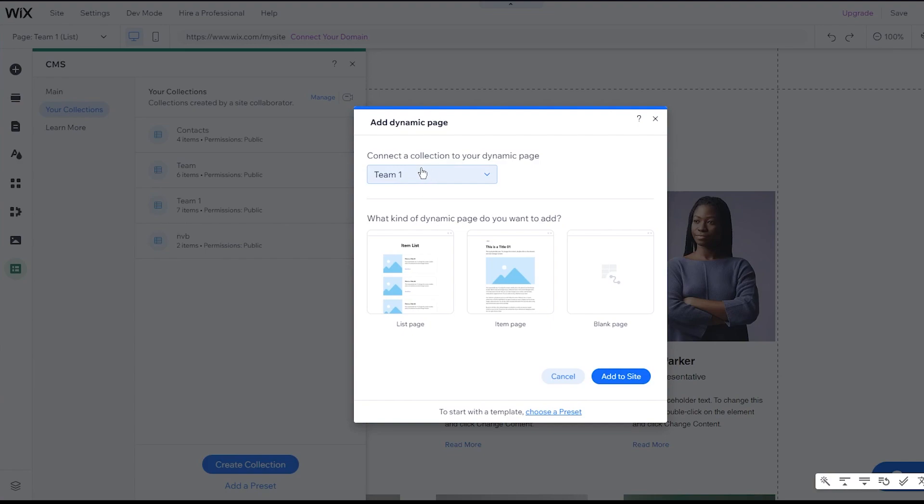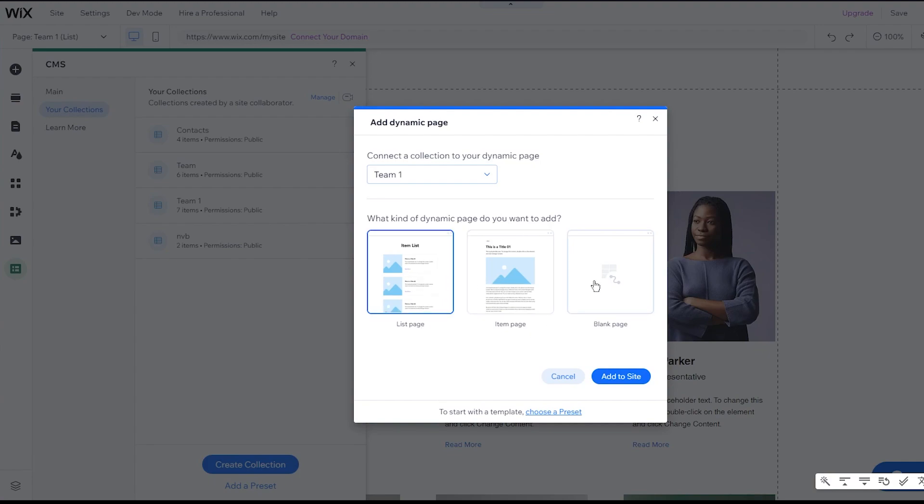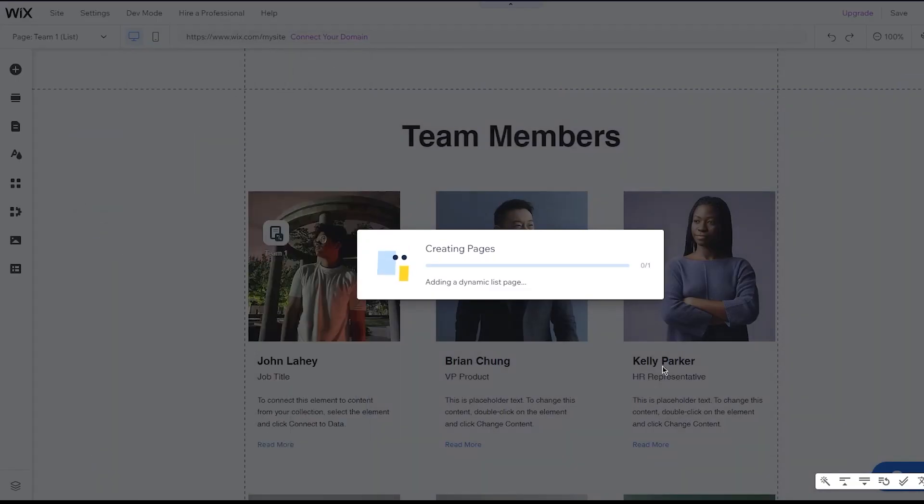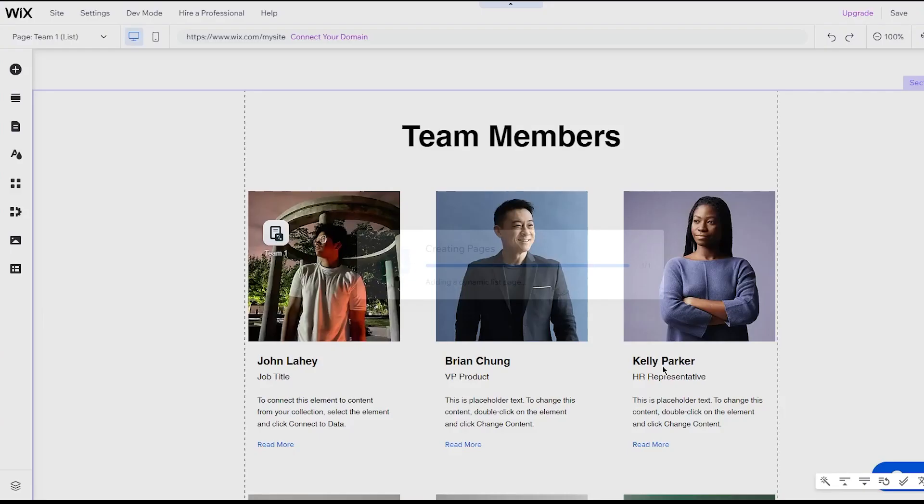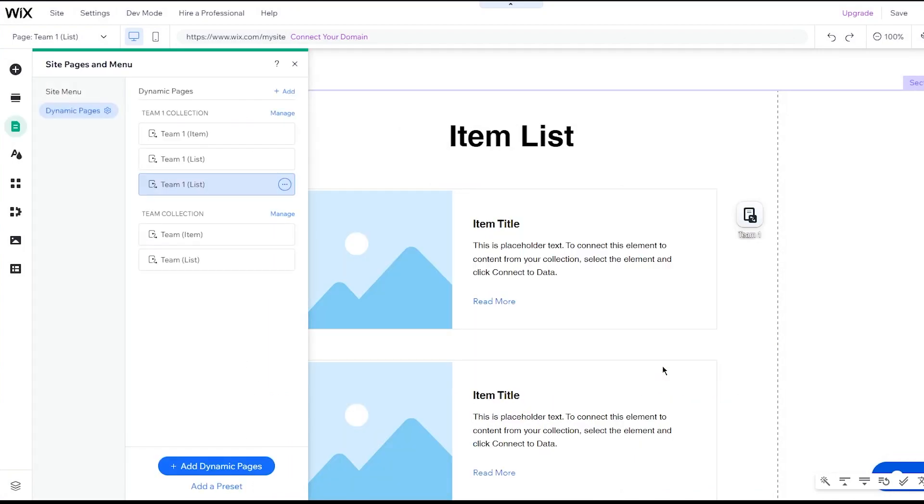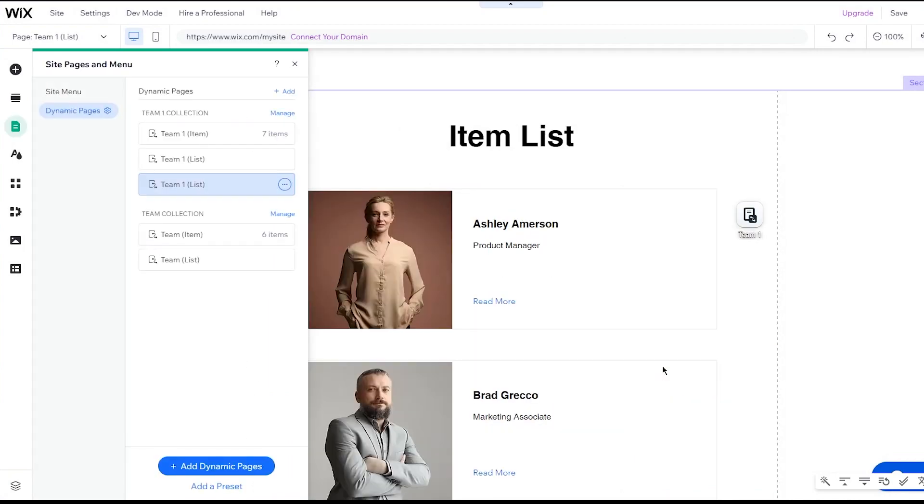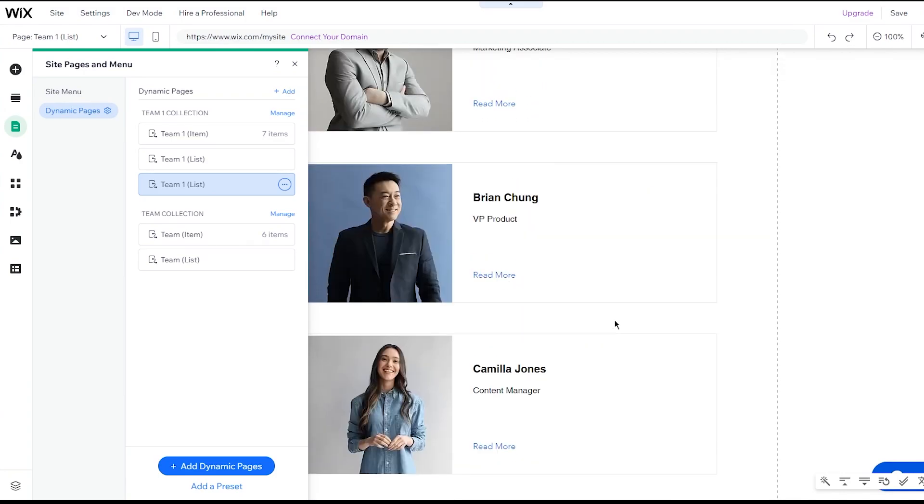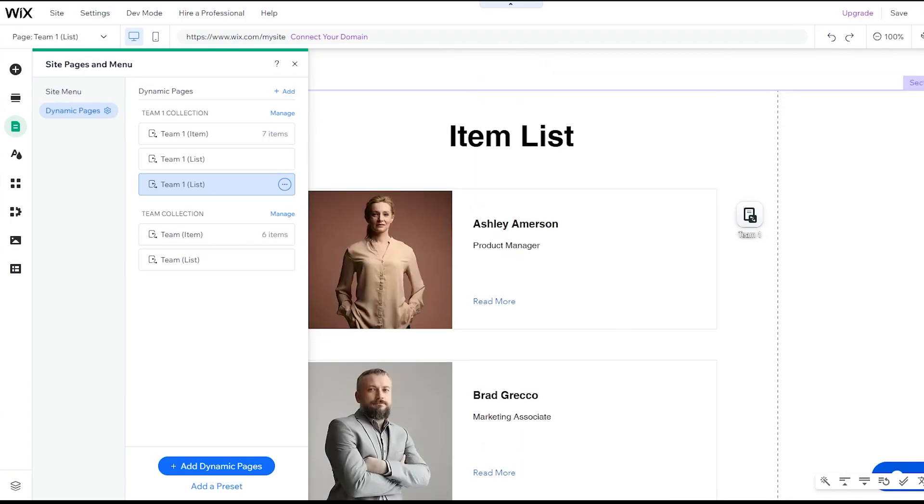As you can see, it loads you in over here. It says connect a collection to your dynamic page. So obviously I've chosen team one, the one that I just made with my name in it. You can choose different pages. What kind of dynamic page do you want to add? It could be a list page, item page, blank page. I prefer a list page. So I'm going to click on list page and let's click on add item. Let's actually see what we get. And look at this. This is what we get. This is how it's going to look. And there you go.